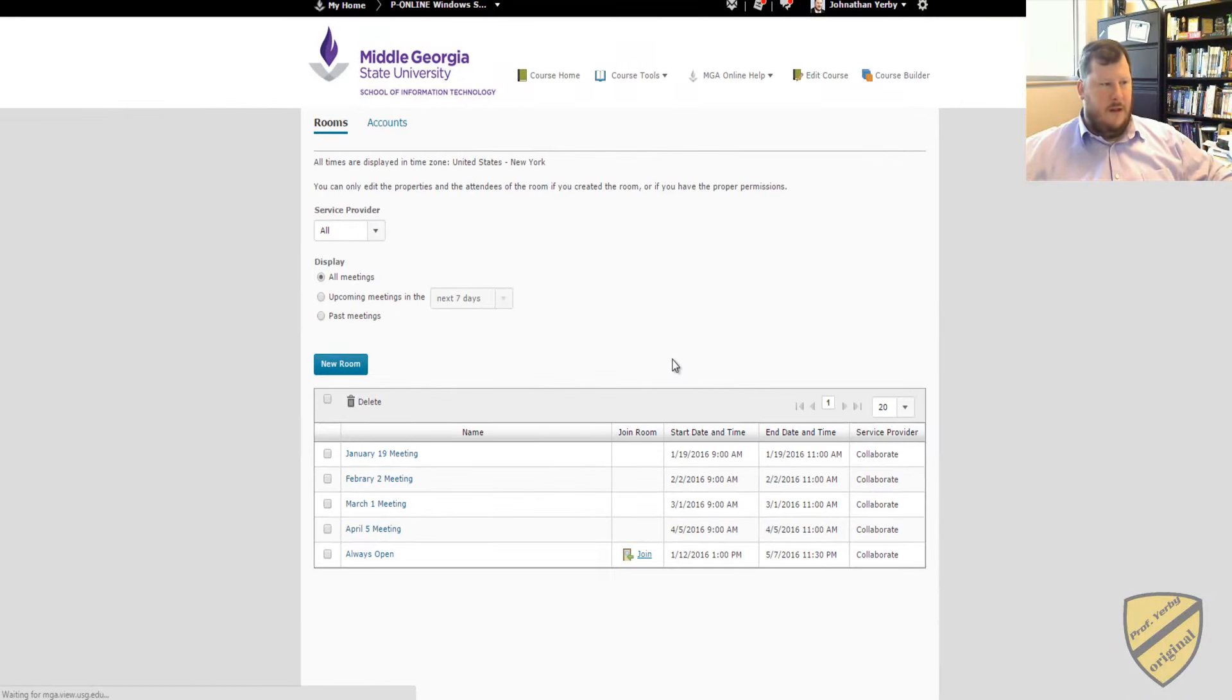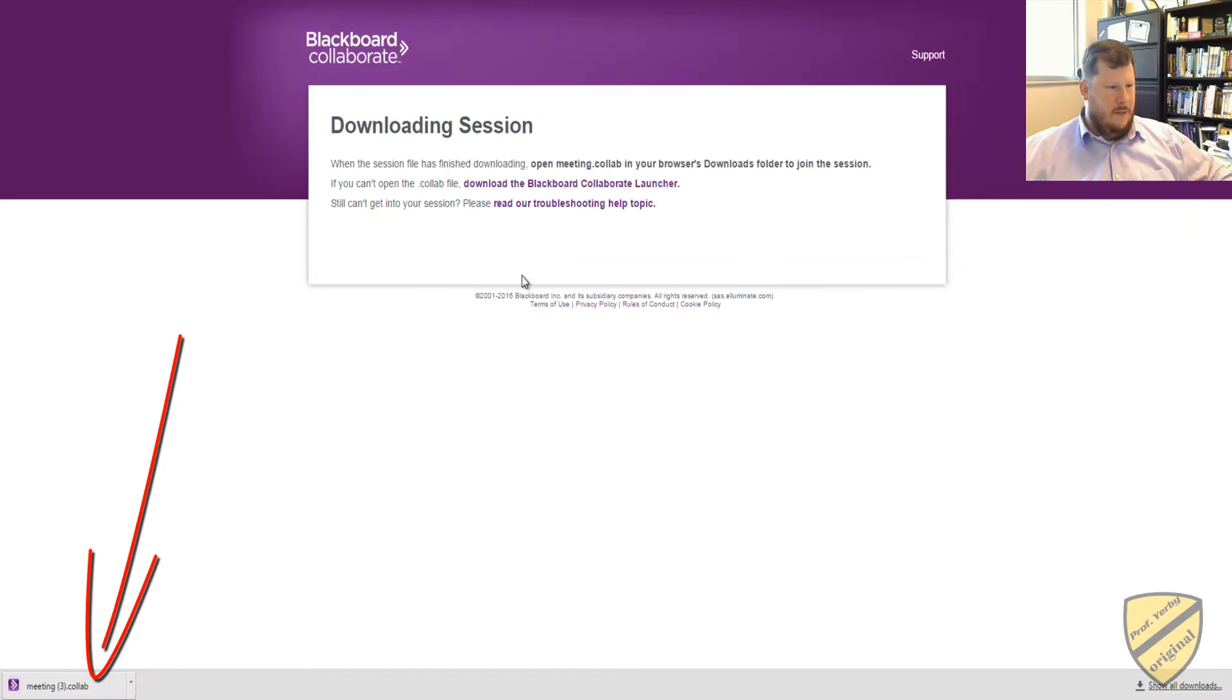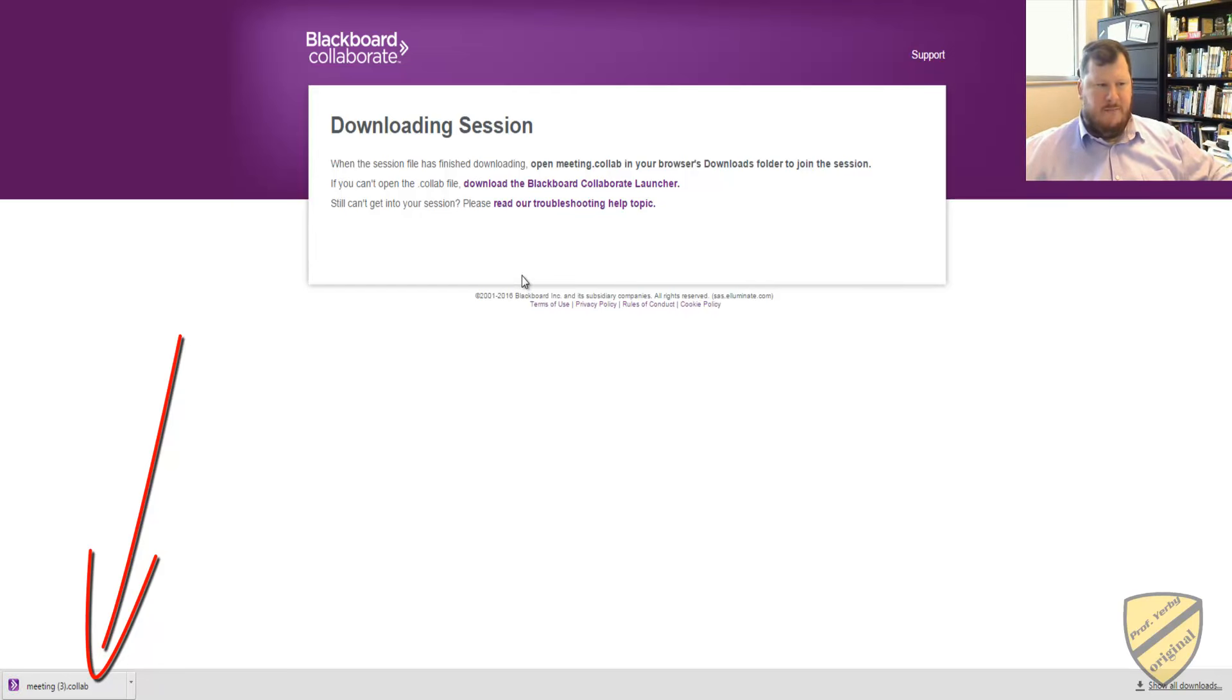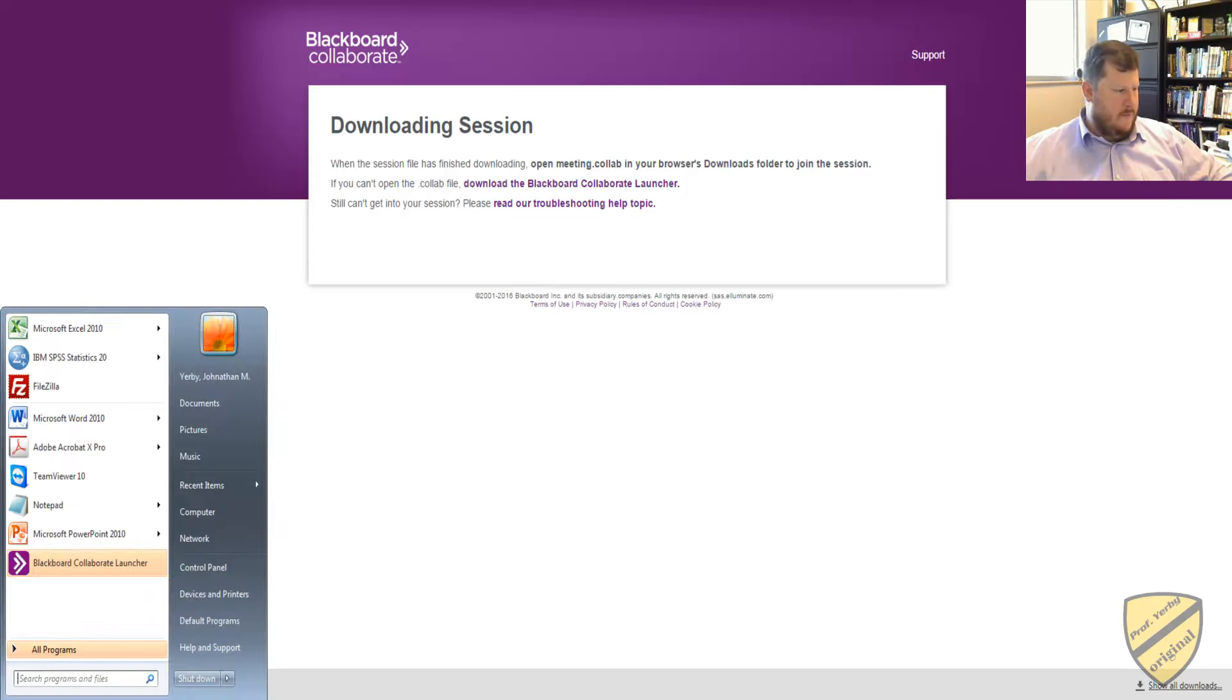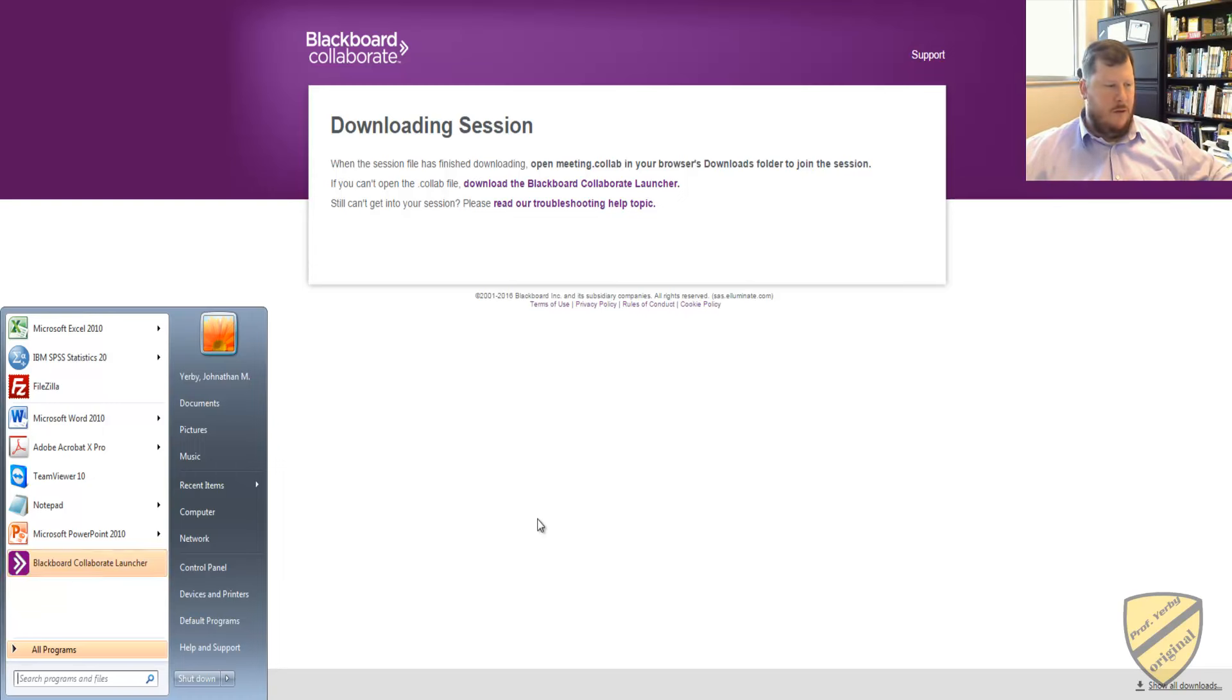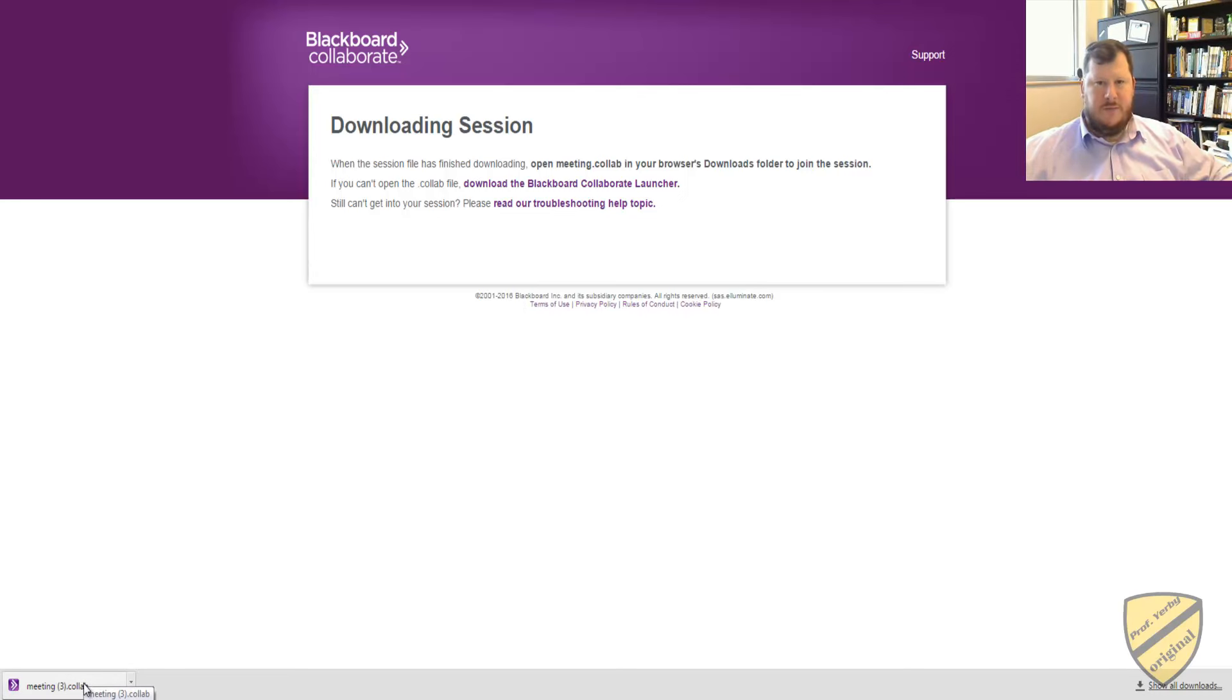And if you have not used Collaborate before, there will be some software that you'll have to download. It probably takes about three to five minutes to get everything downloaded and installed. What it is is a Blackboard Collaborate Launcher. So once you have that installed, when you click Download, it will download this little Java file. So this is what actually launches me into the Online Room.